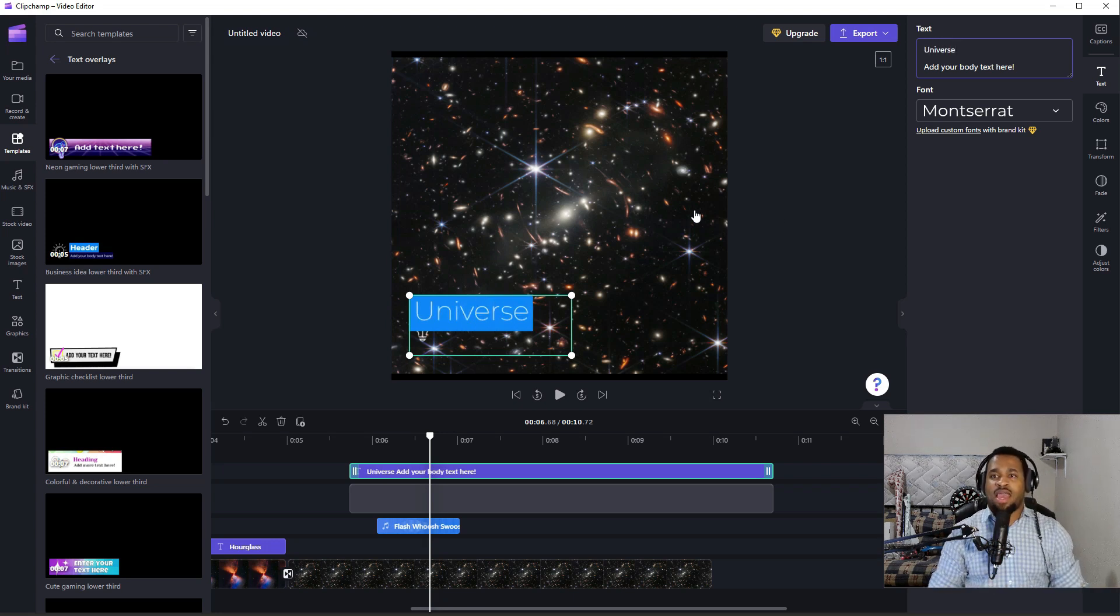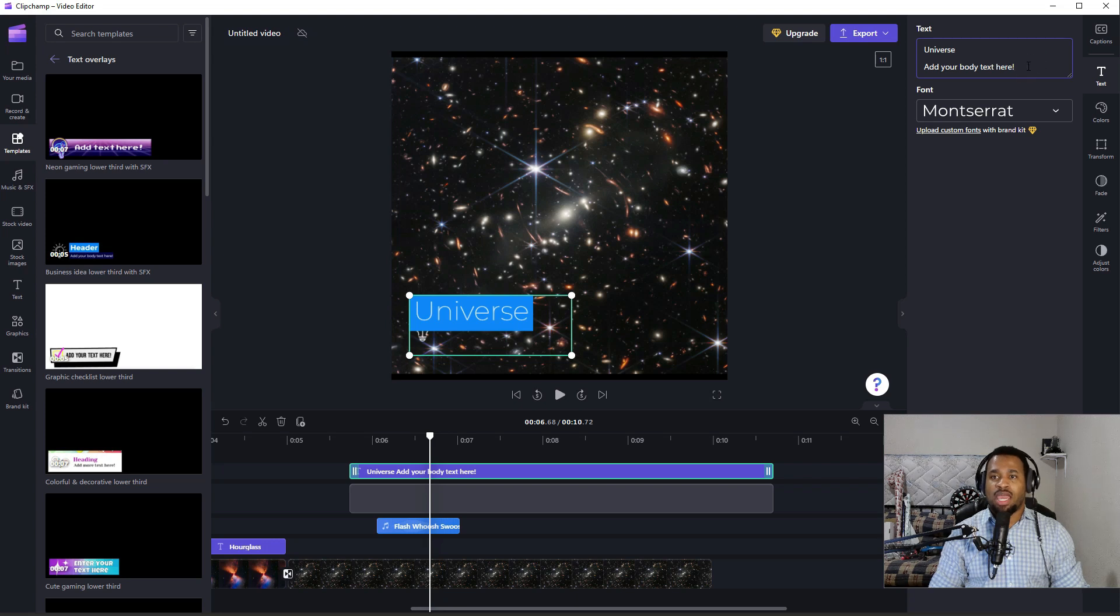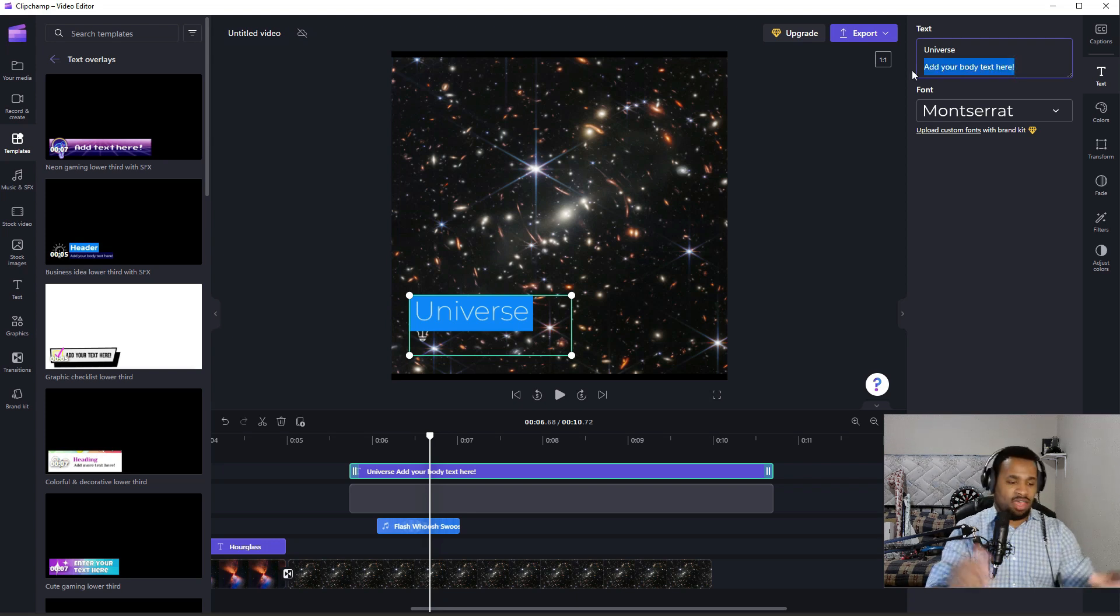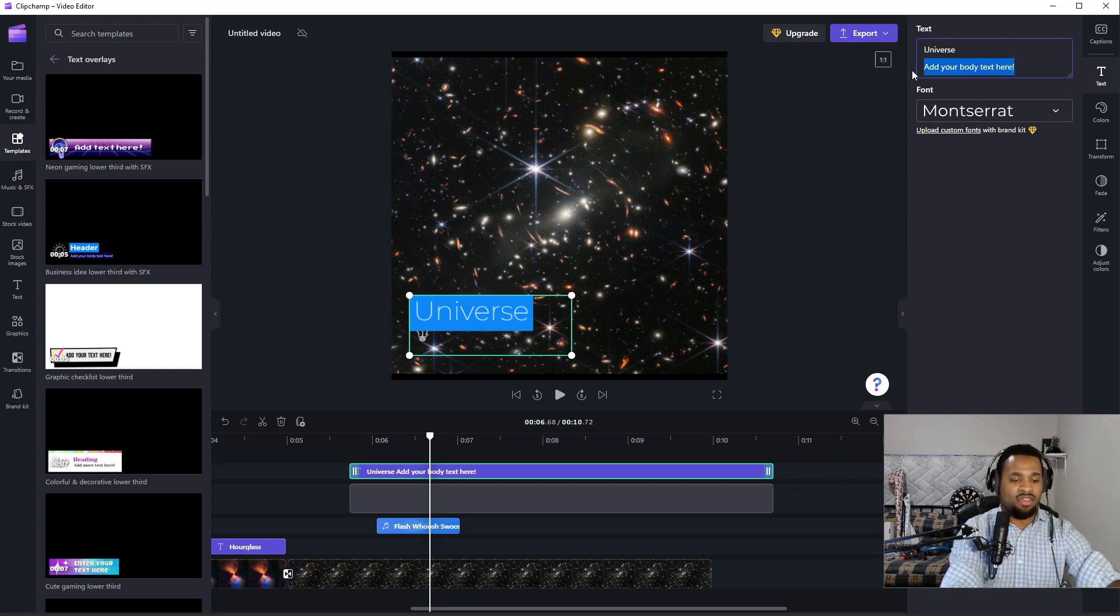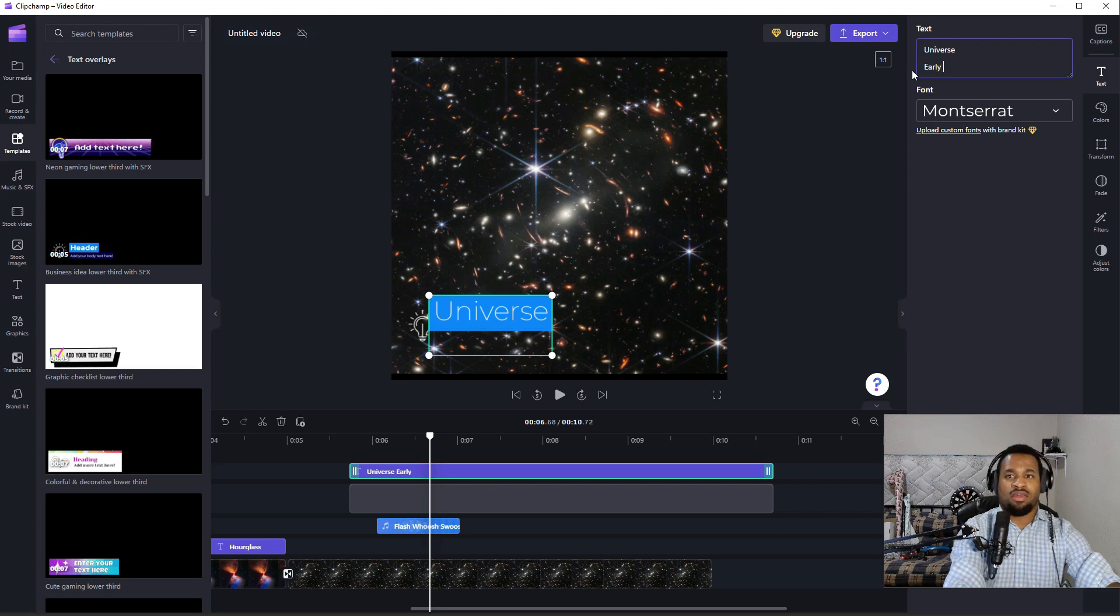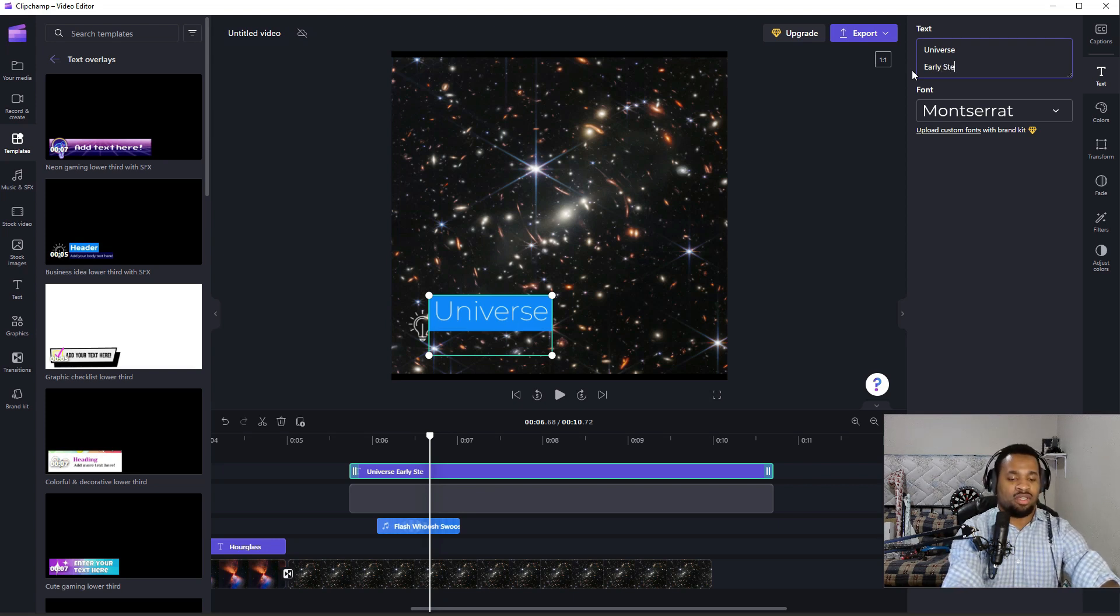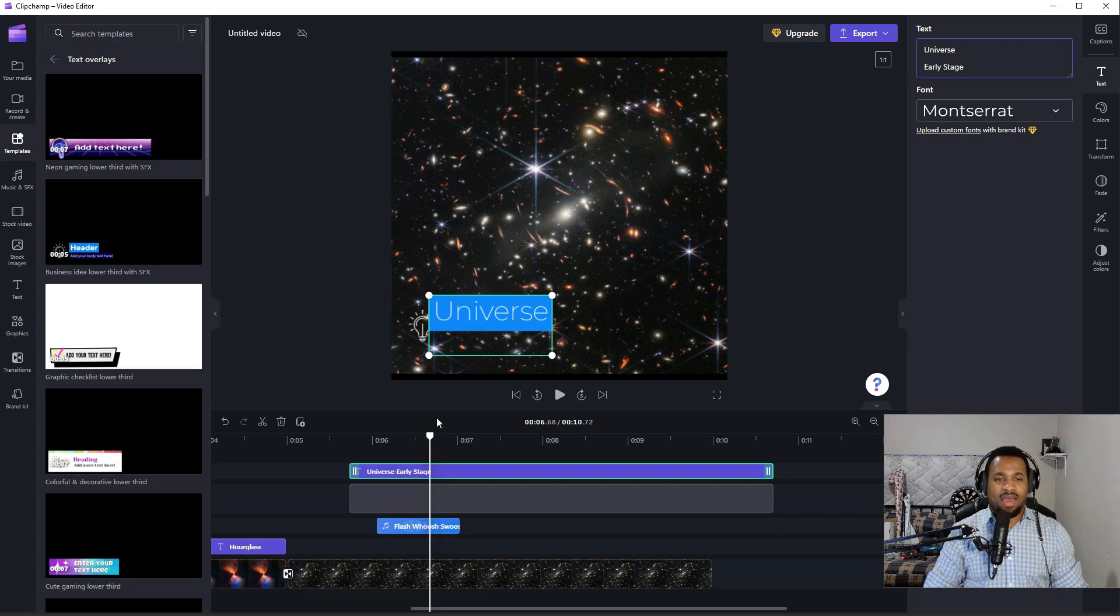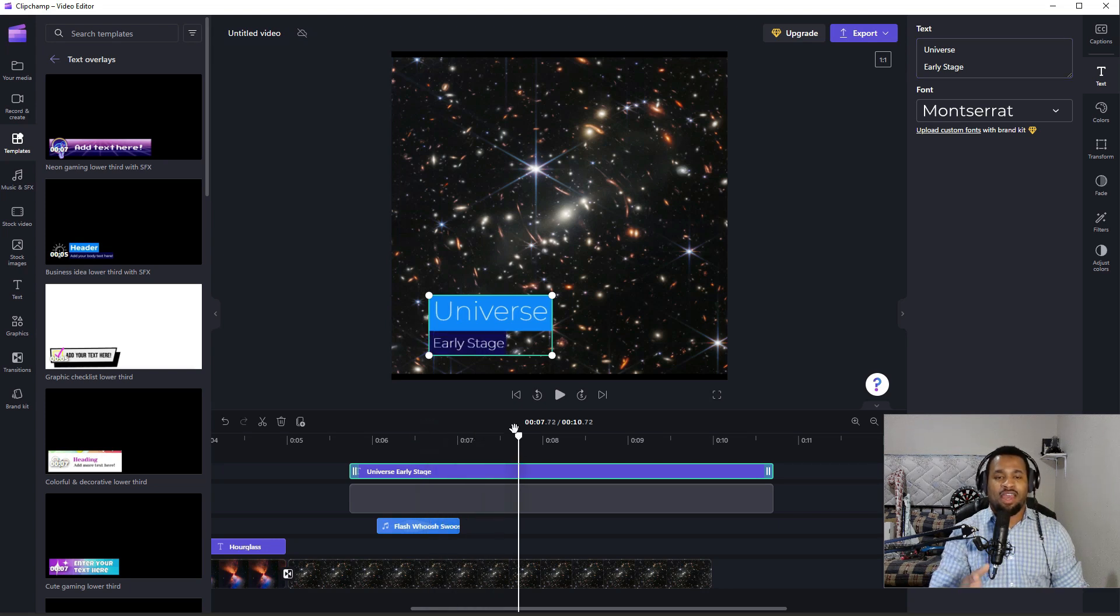And then you can add the body here which is, you can say early stage. So what you see now is when you're moving your timer, you should see the early stage appearing right below the universe.